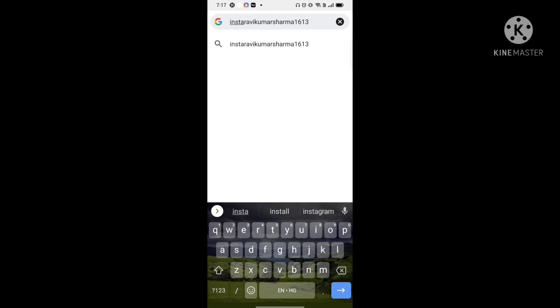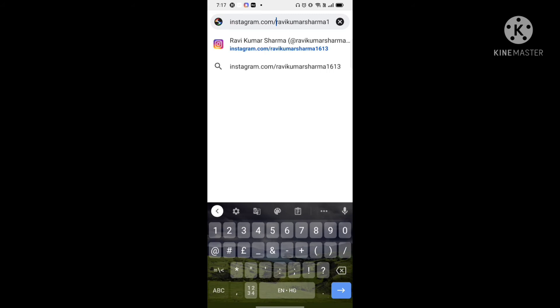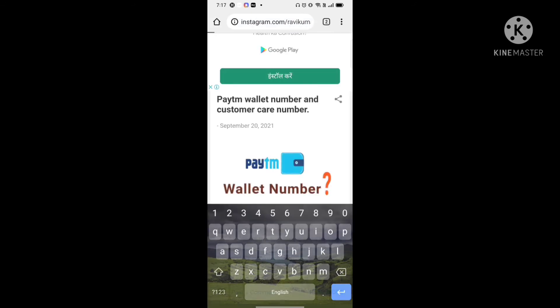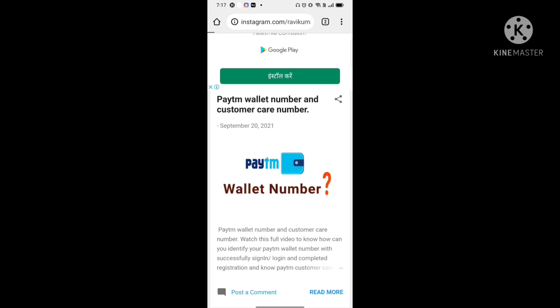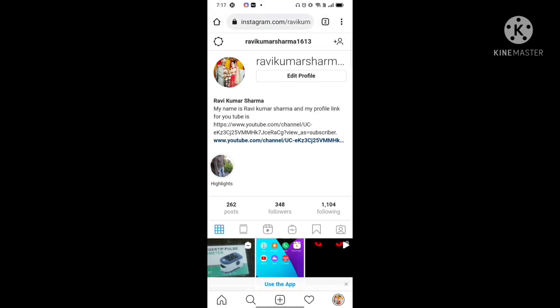Paste it in, and before pasting type Instagram dot com, then a slash, and after that paste your username. This is your URL of your Instagram profile homepage. Click on that and you will be directly taken to your homepage on Instagram.